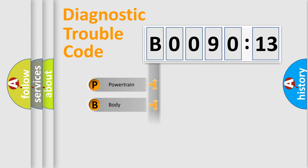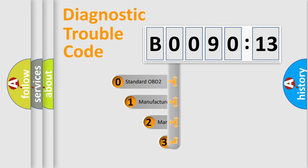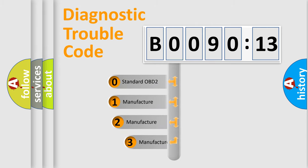Powertrain, body, chassis, network. This distribution is defined in the first character code.